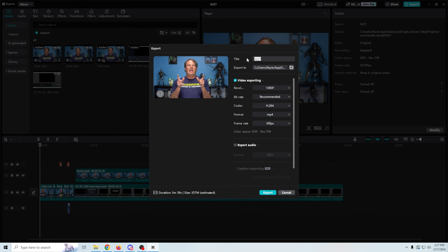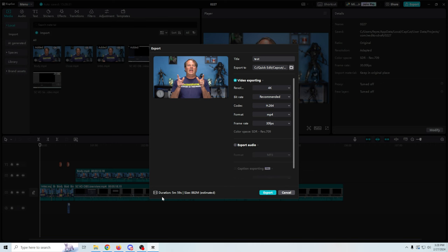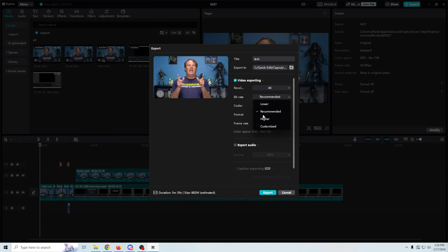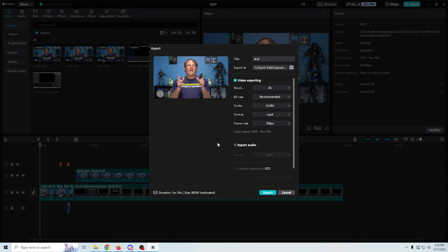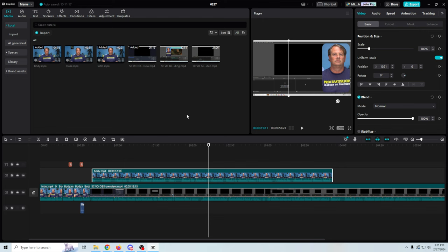Let's see how we would export this. We go up to the top right and click Export. We've got our title — I'll just call this 'test' — and we can choose where it goes, select our resolution and frame rate, and it gives you the duration and file size. We can adjust our bitrate higher or lower, which adjusts the packing of the pixels. We have three different codecs to choose from. It's pretty basic as far as exporting goes, but it looks like it's exporting relatively quickly.